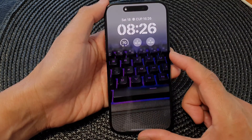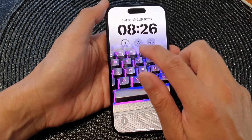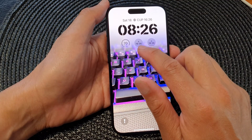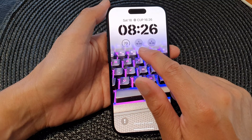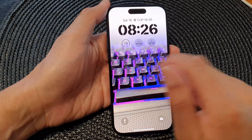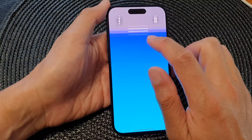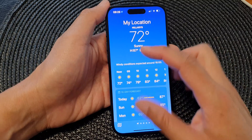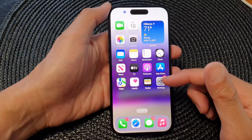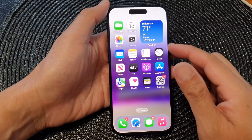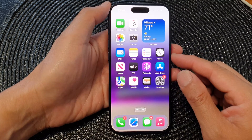Now if you press the side button to go back to your lock screen, you can see it shows the sunset time for your region. If you are in a different region it will be different, showing the correct time according to your location.